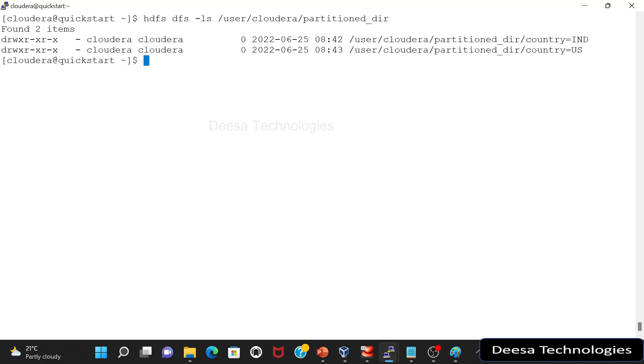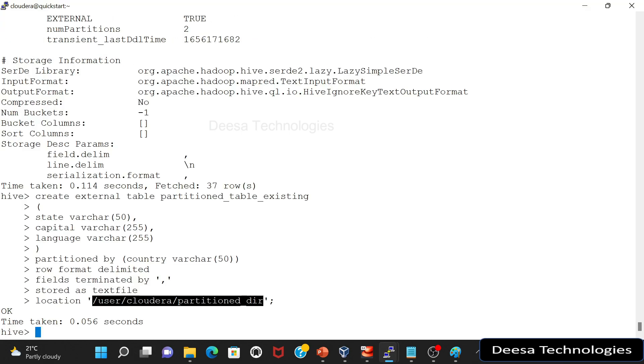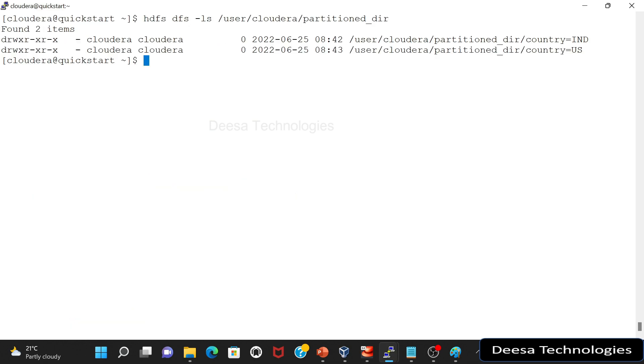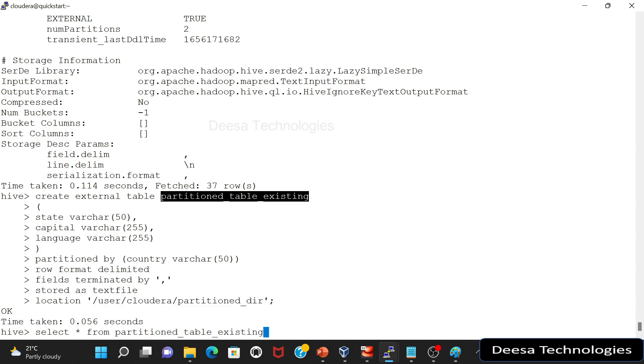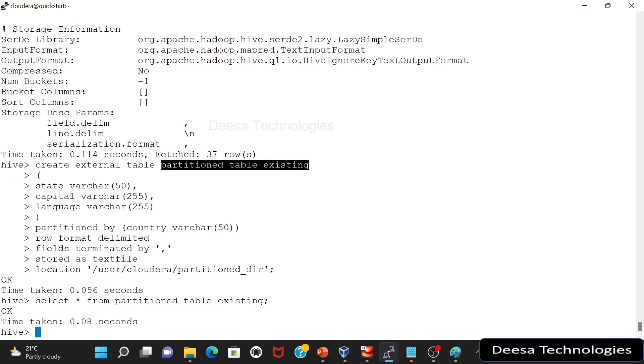So when you query this table, it should read the data from here. So let's try this. I will say, let's select from this partition table existing. Let's see if I have some data. Now it is saying zero data, but is it really zero data?